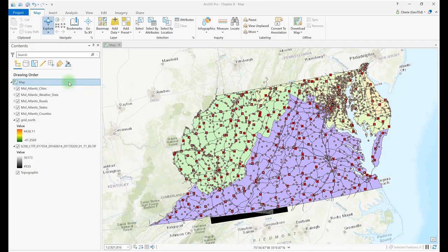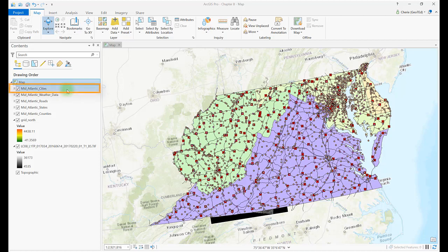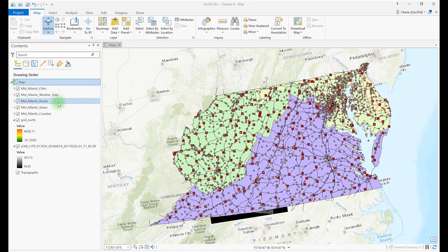The first place to find metadata is in the title of the file. For example, the Mid-Atlantic Cities vector layer in the table of contents probably includes cities in the Mid-Atlantic region of the United States. Many data layers can be self-explanatory. In some instances, names of vector files can help to describe the data.